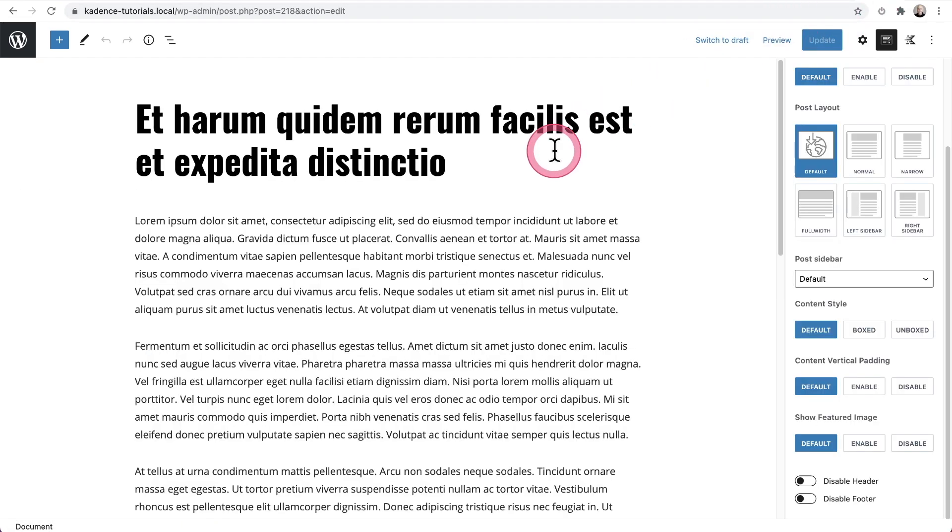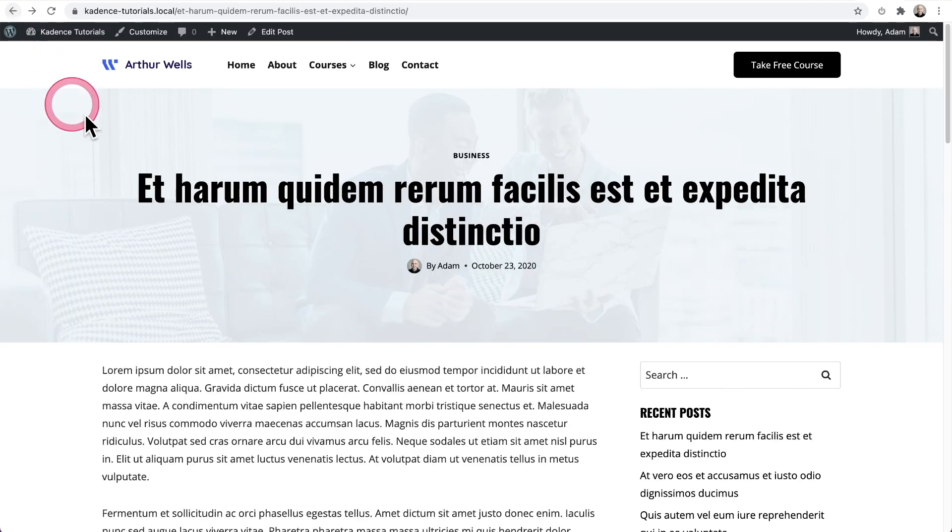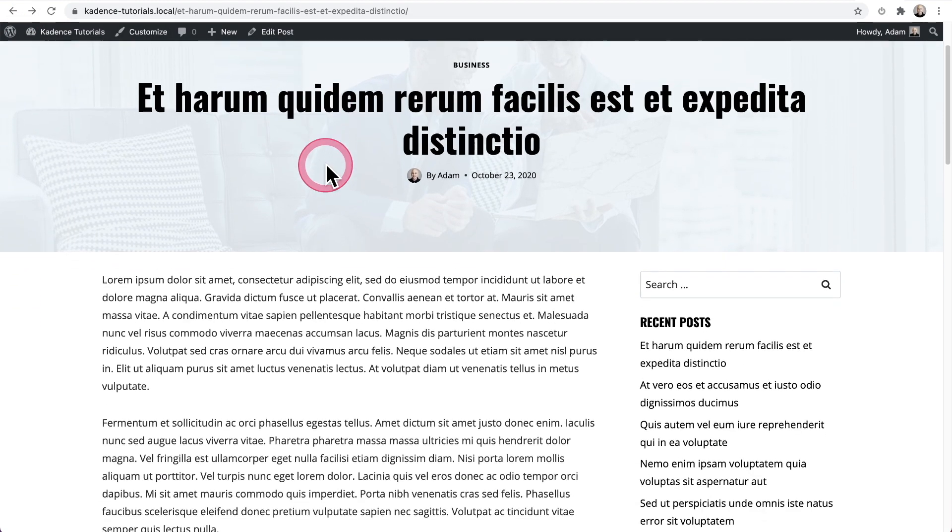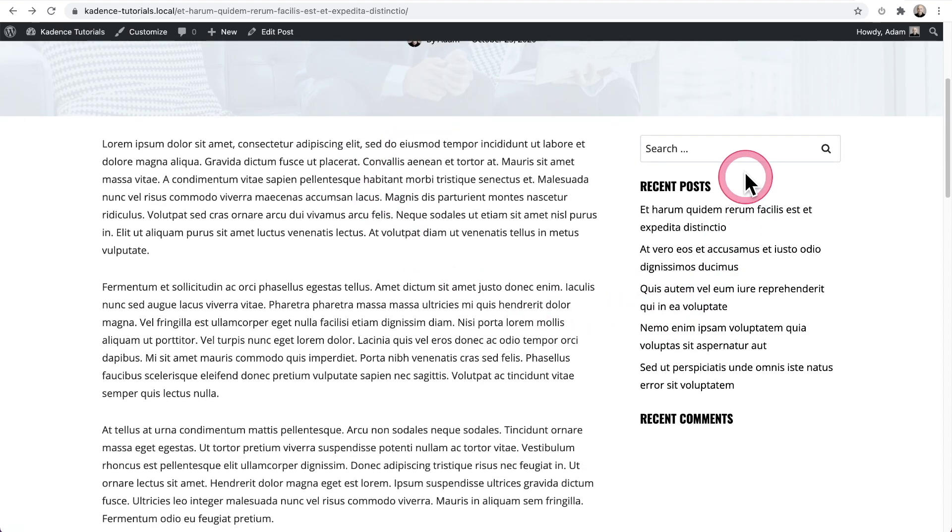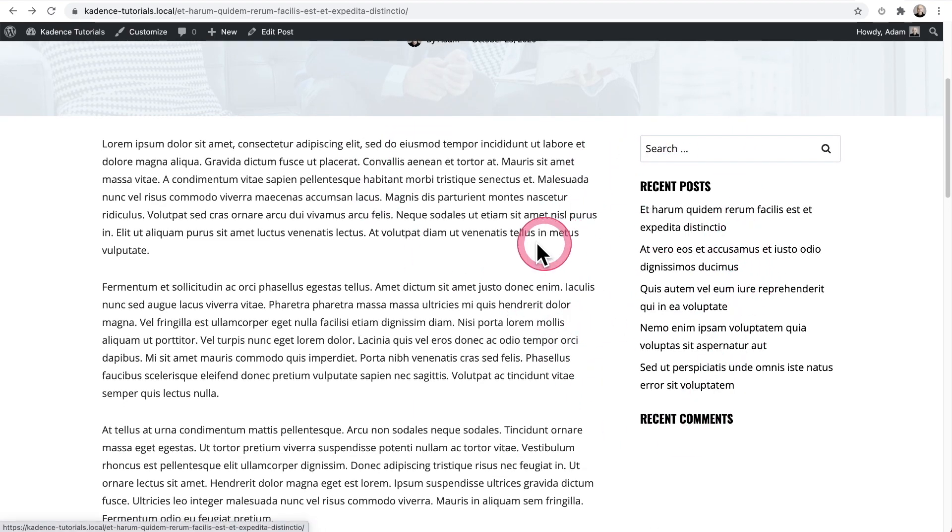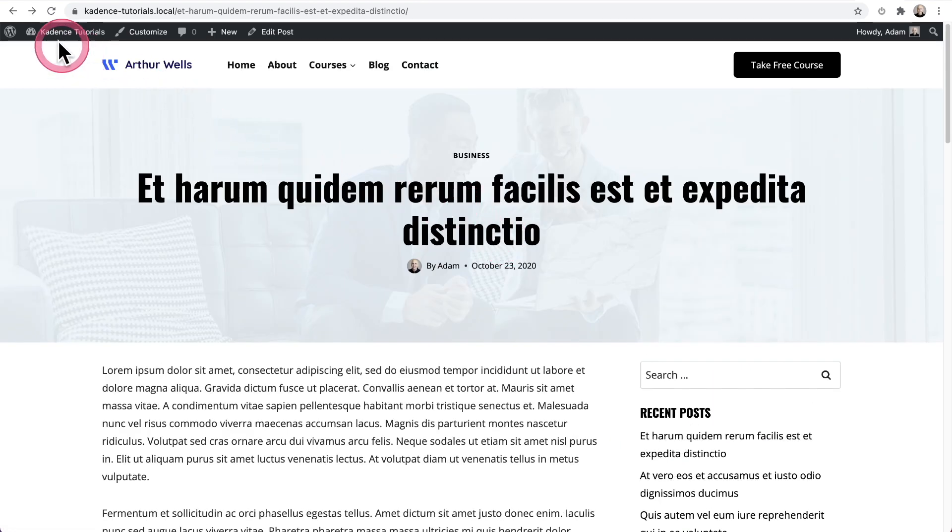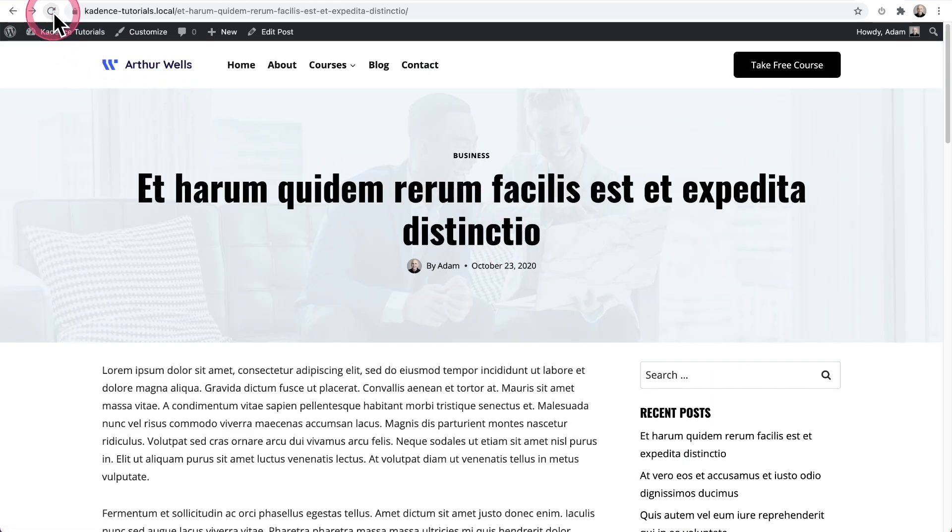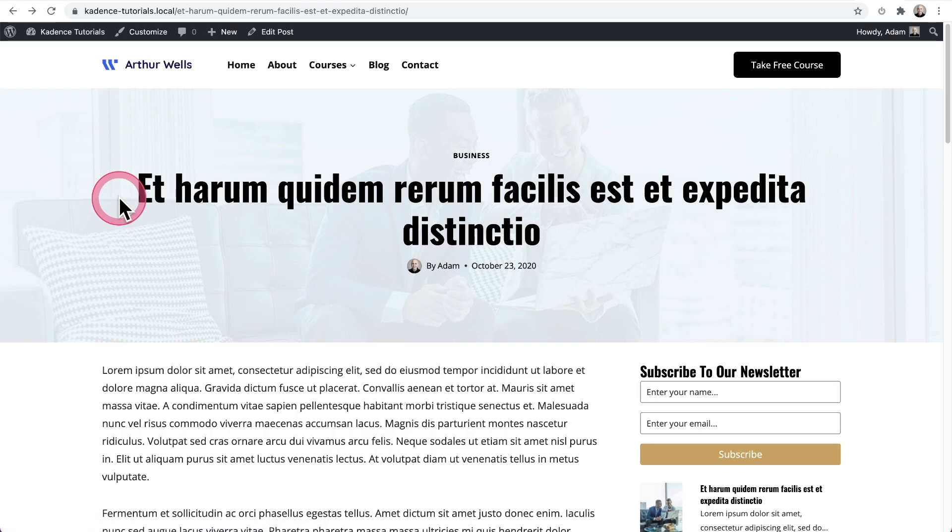So when I go back here to this posts, I can just back out of this and you can see it is, this is what it was showing. Now let me do a refresh and you're going to see the sidebar completely changed.